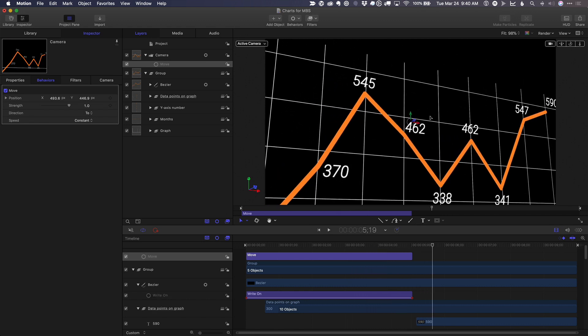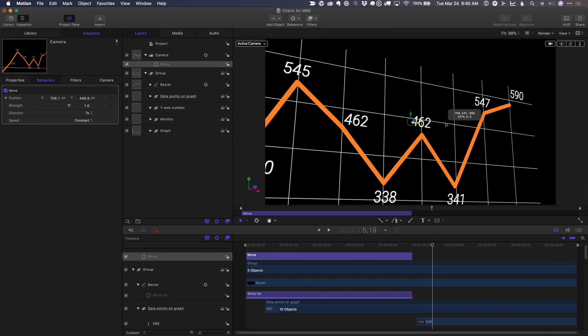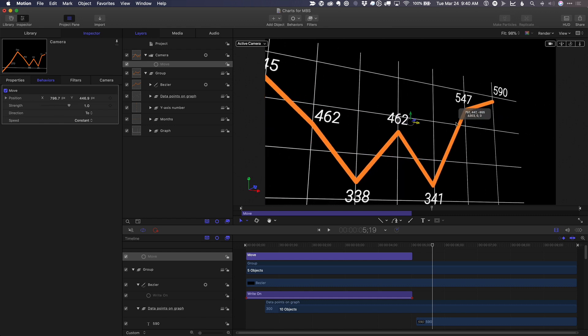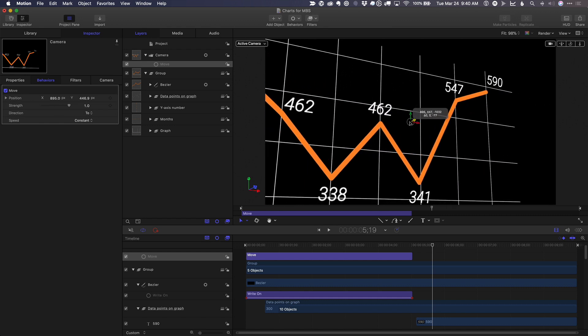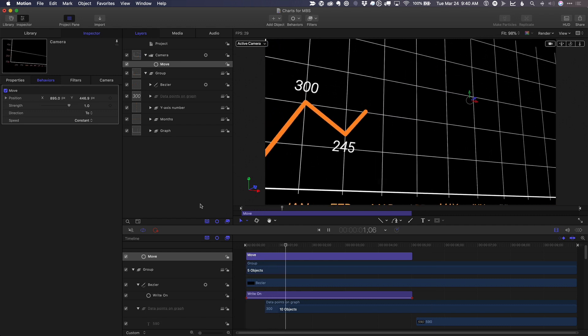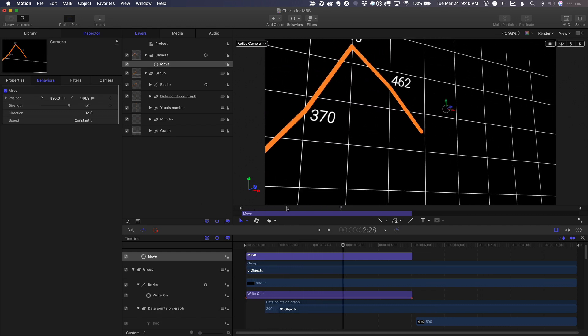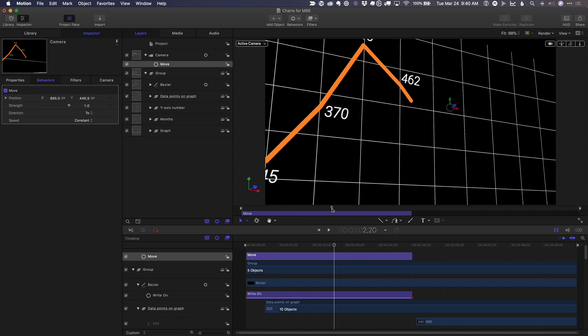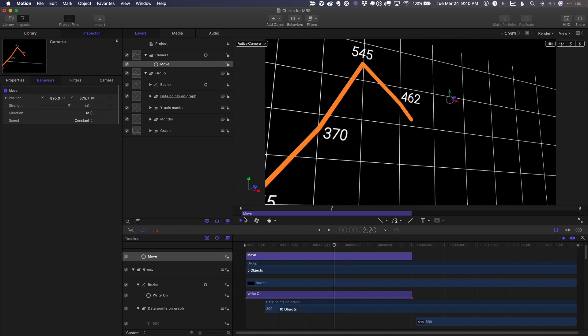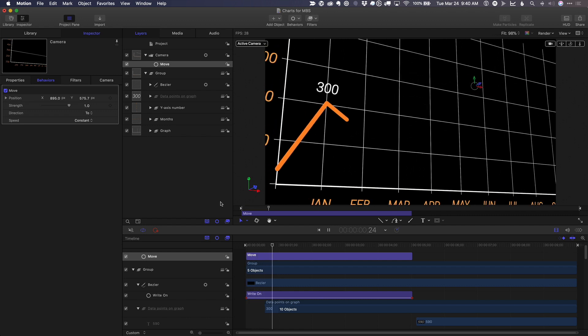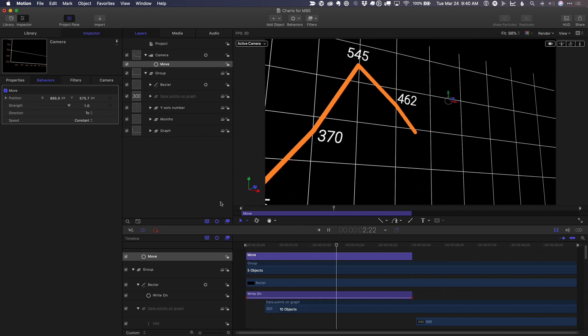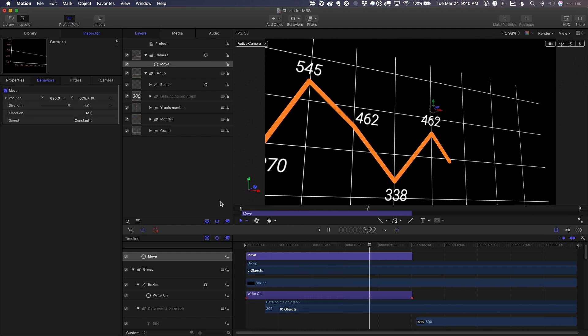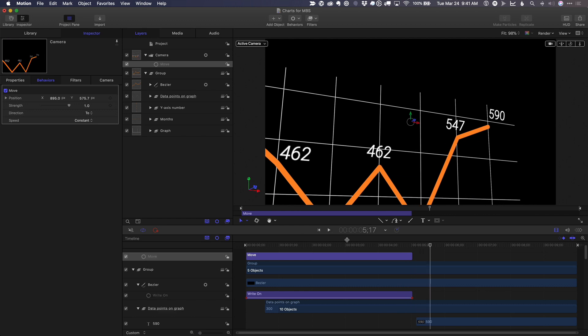And I'll adjust the end of the move behavior to be closer over here, zoom in a little bit more. And also make sure we get this high point up here.